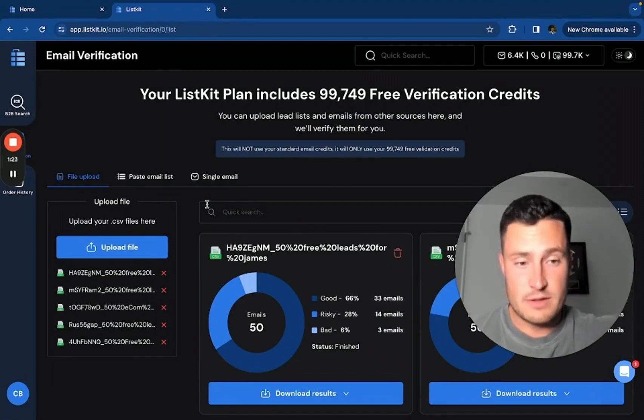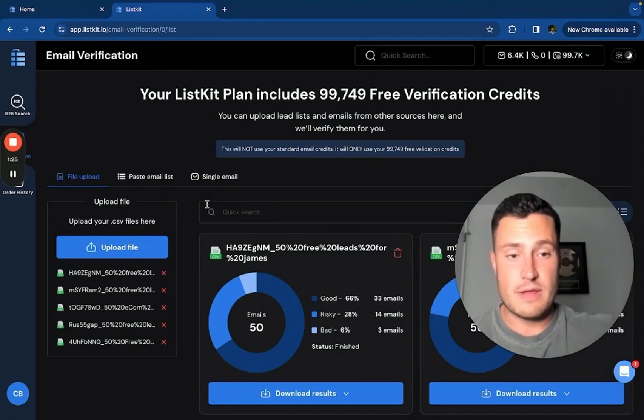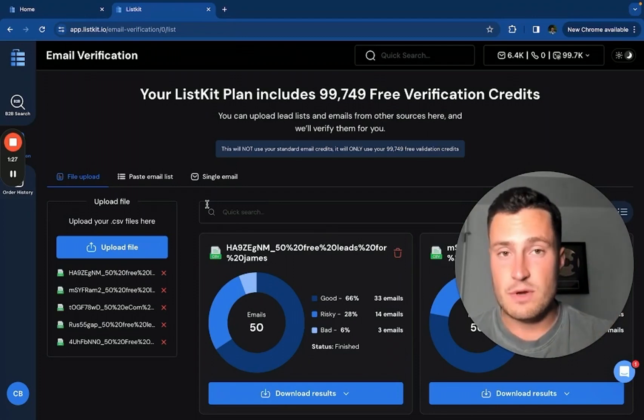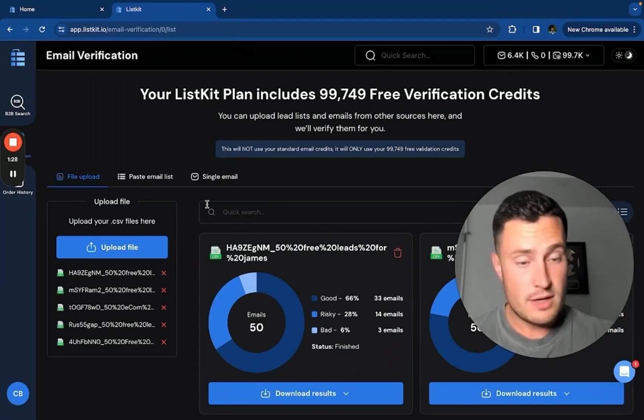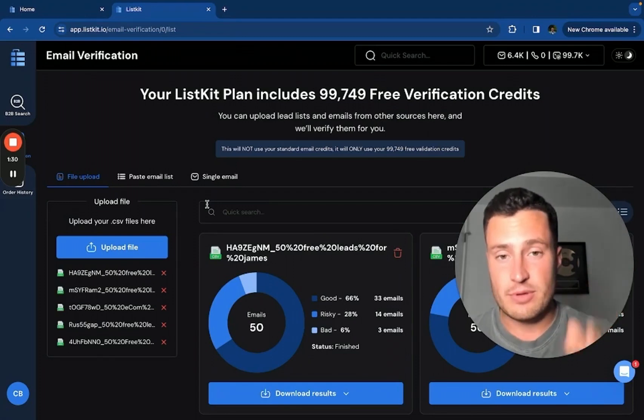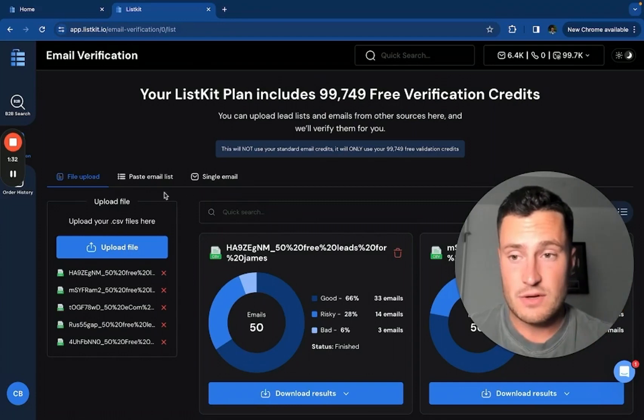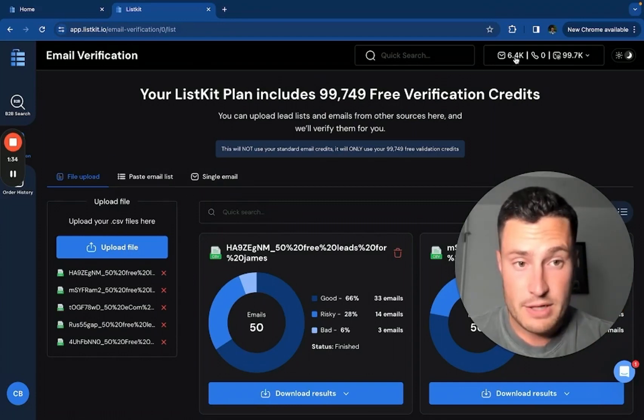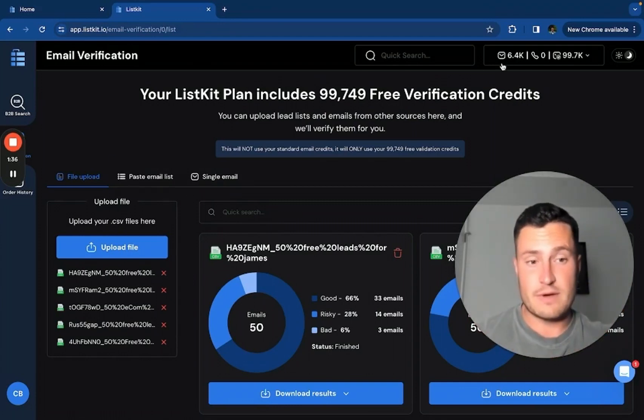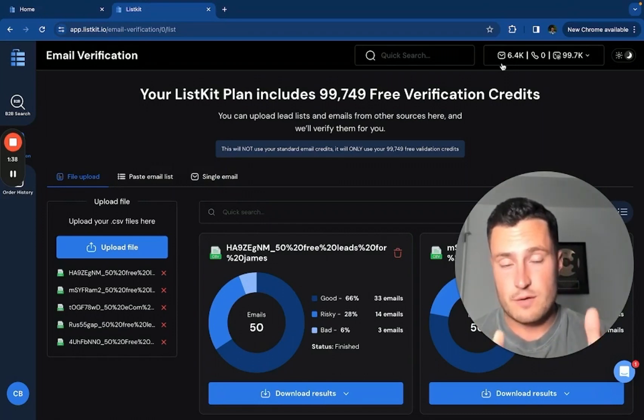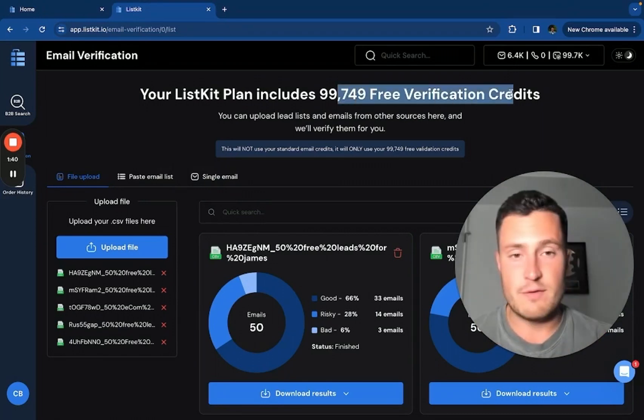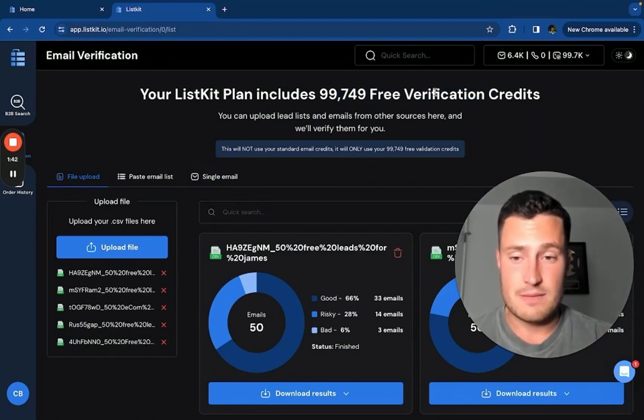You can cancel your million verifier, never bounce, all those plans and only use ListKit. Because guess what? Included in your $79 or $179 a month plan are the free verification credits. So you have the regular email credits that you can pull triple verified leads from, and then you can use our free verification tool to verify leads from outside ListKit.